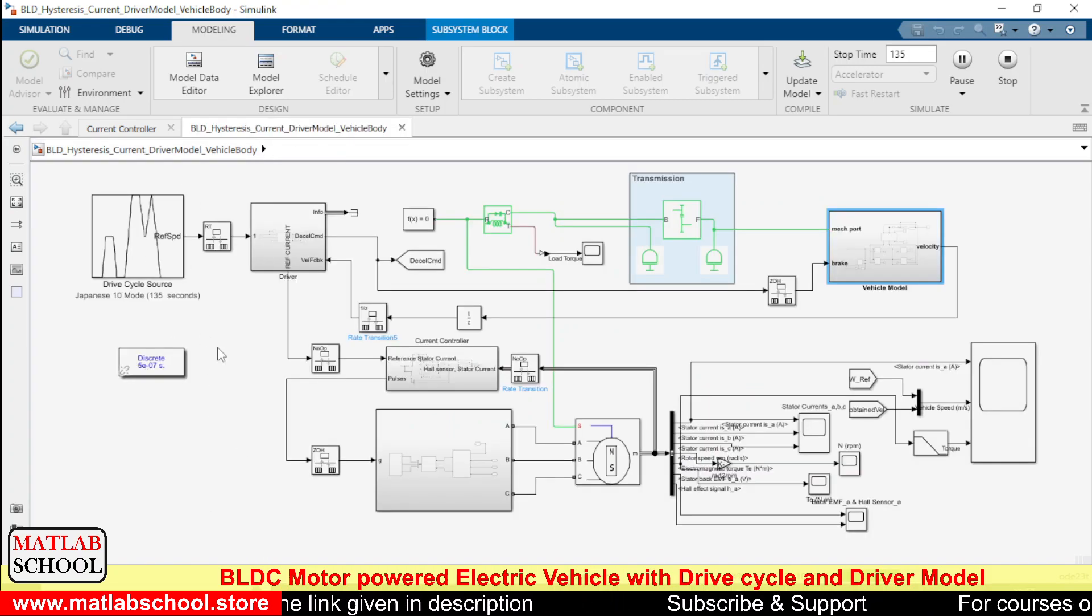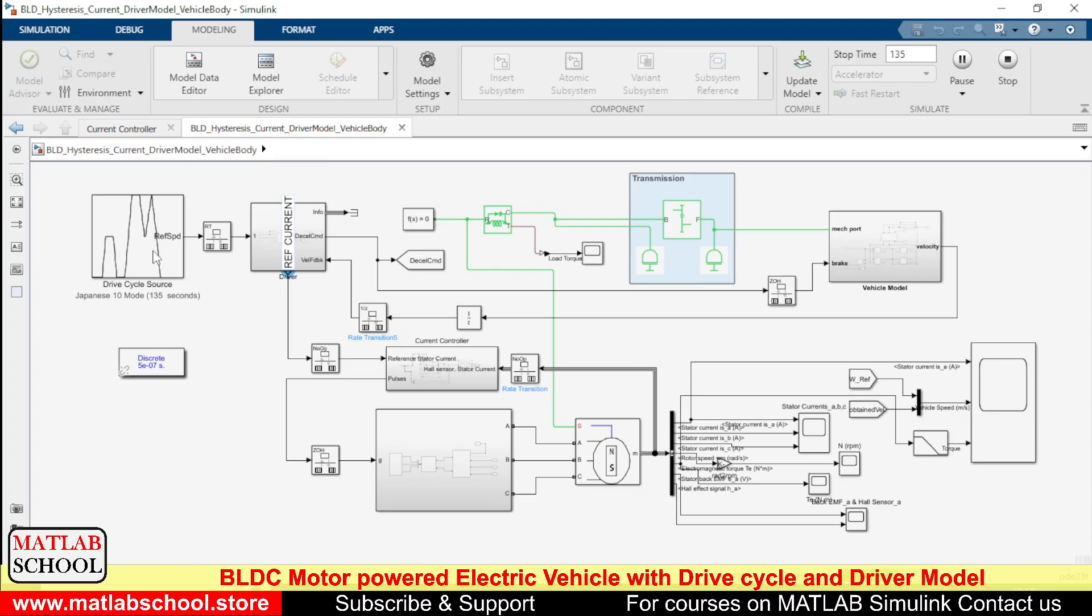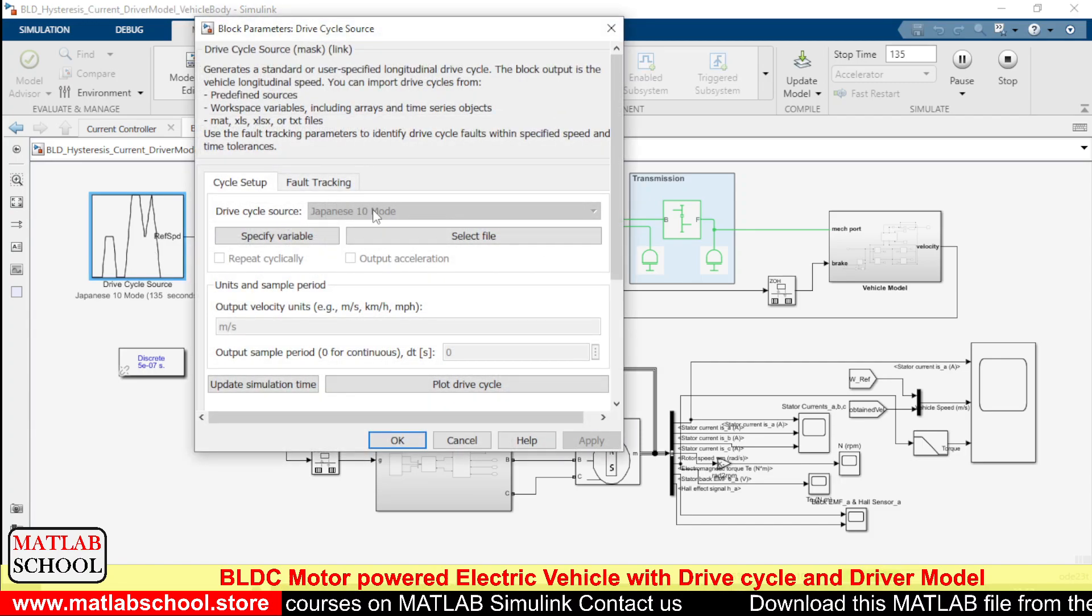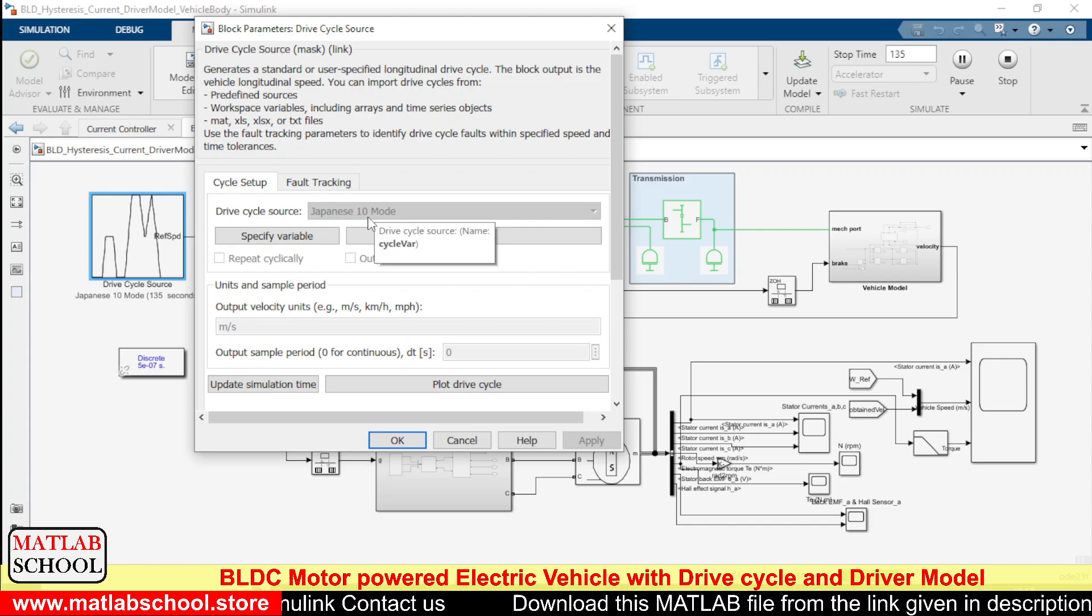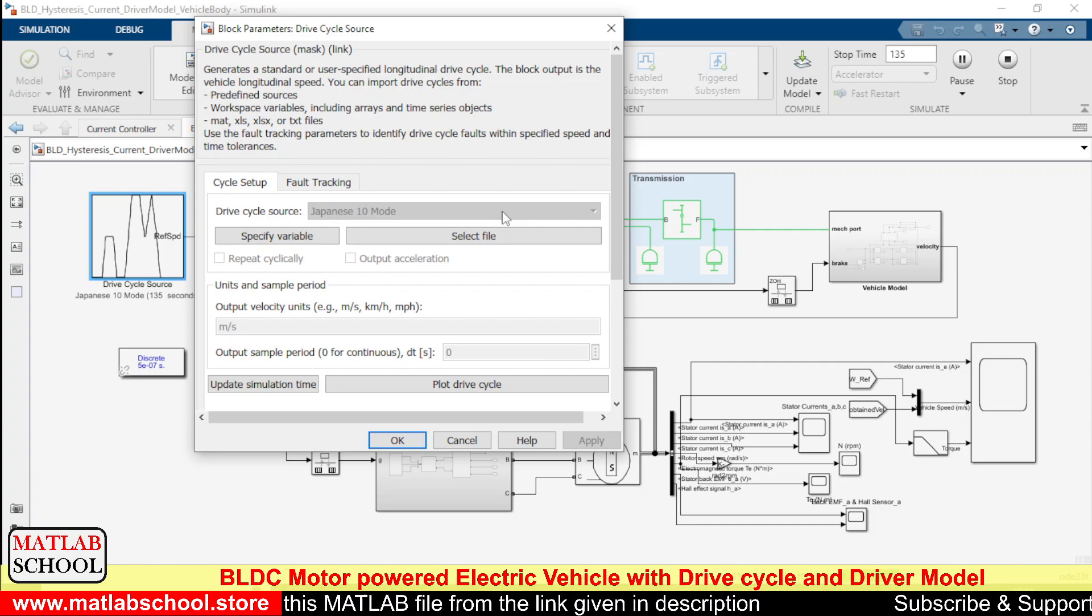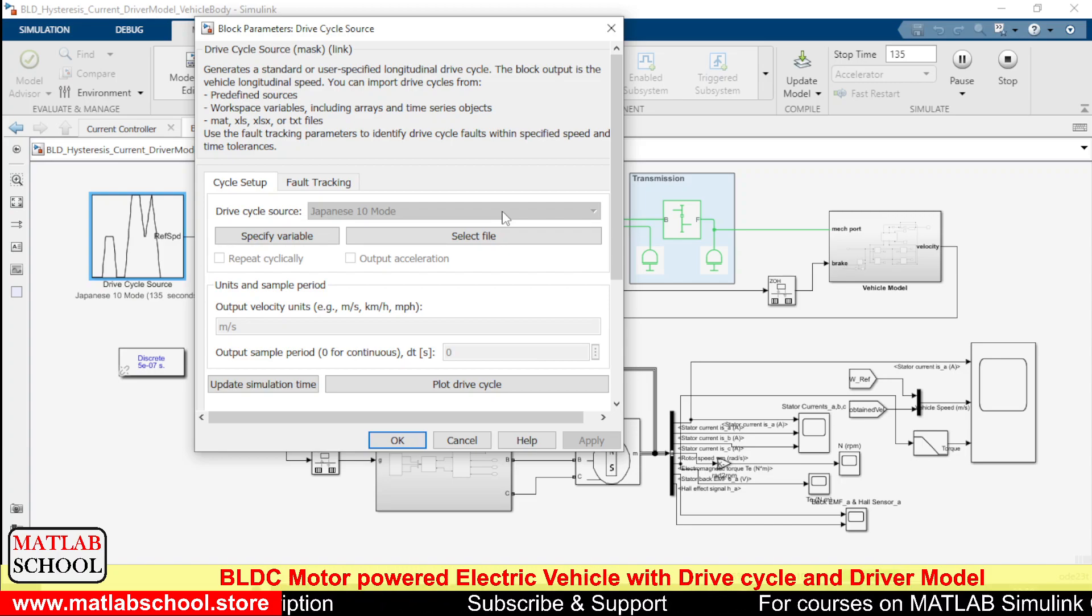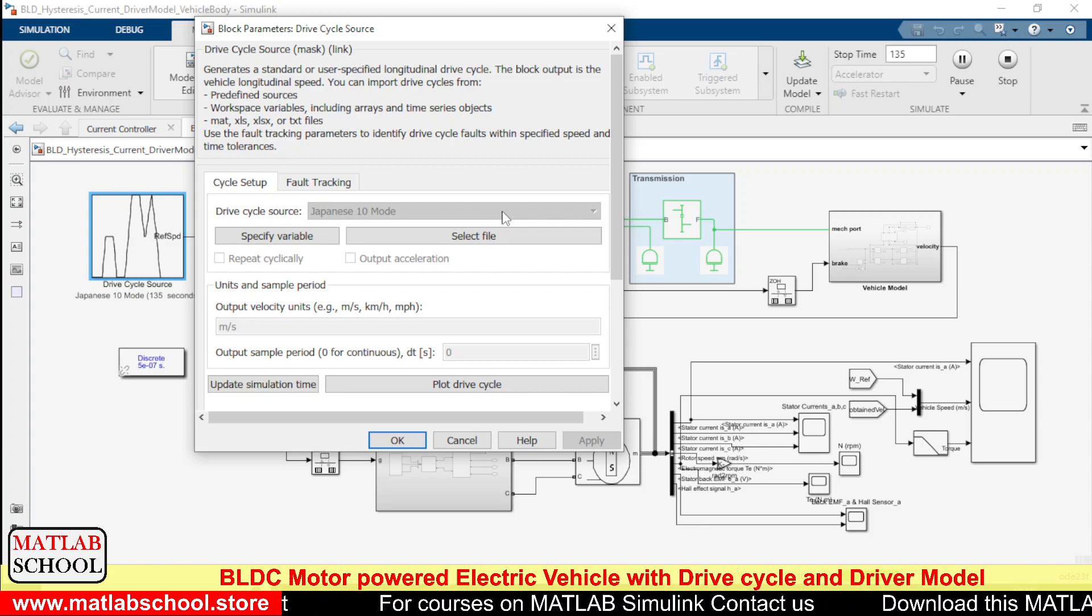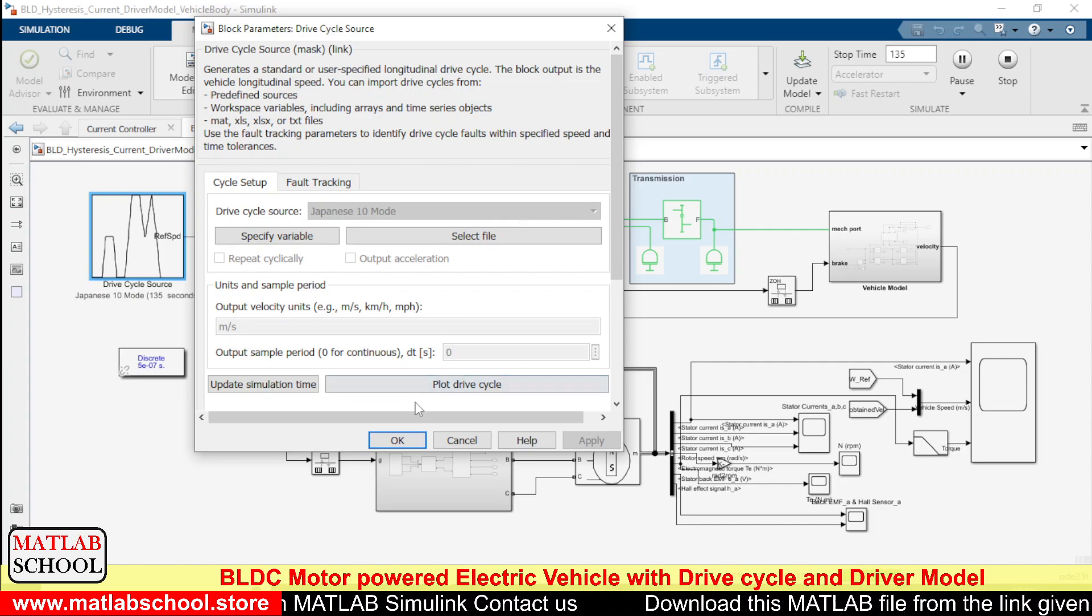The input to the driver model is coming from the drive cycle. The drive cycle that I've chosen is Japanese 10 mode. If you click this when it is in normal mode, we can select any drive cycle. We have FTP, WLTP, and so many other drive cycles. Each and every country will have its own drive cycle to test their vehicle's capacity and efficiency in their own road conditions. The drive cycle I have chosen here is Japanese 10 mode drive cycle.